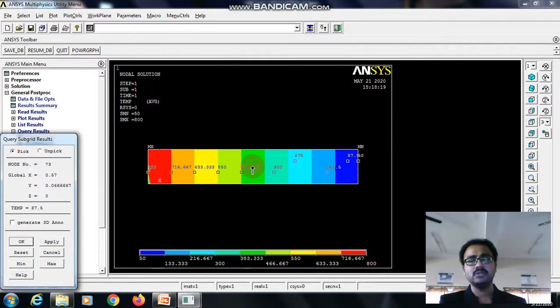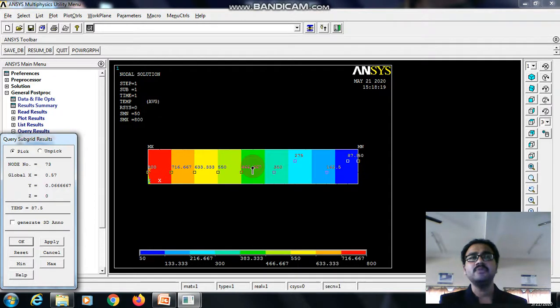If you get any doubts related to this particular experiment, post your doubts in the comment section. Thank you.